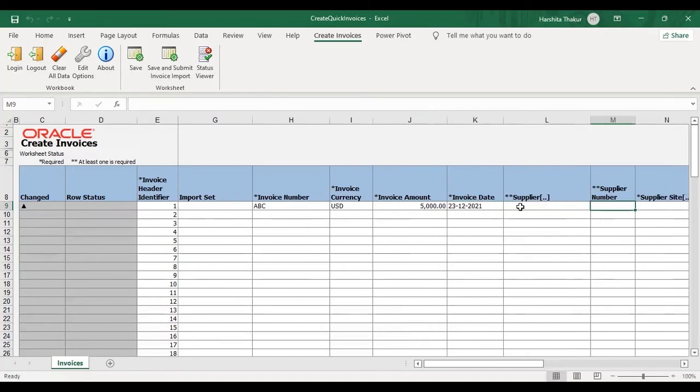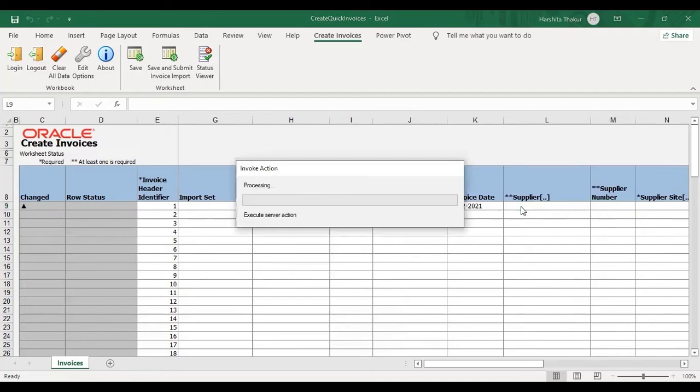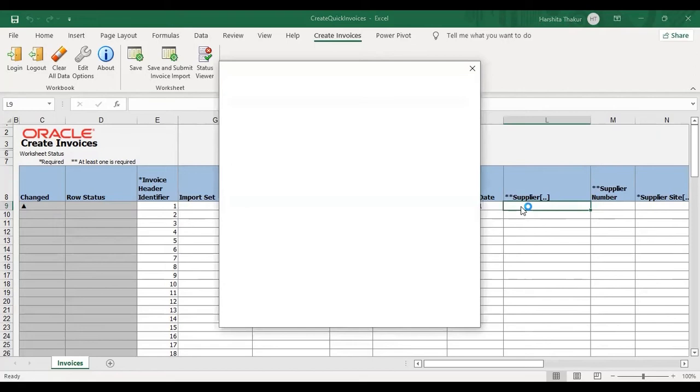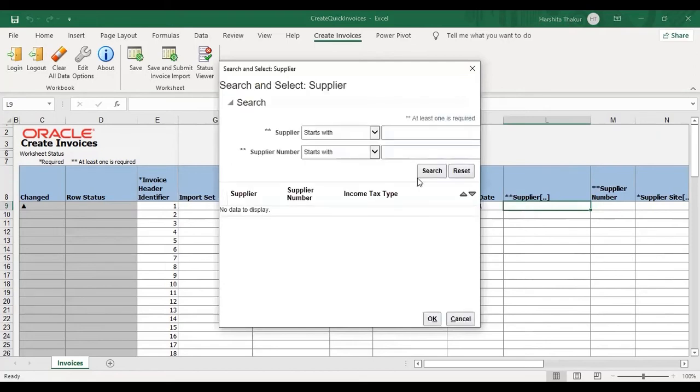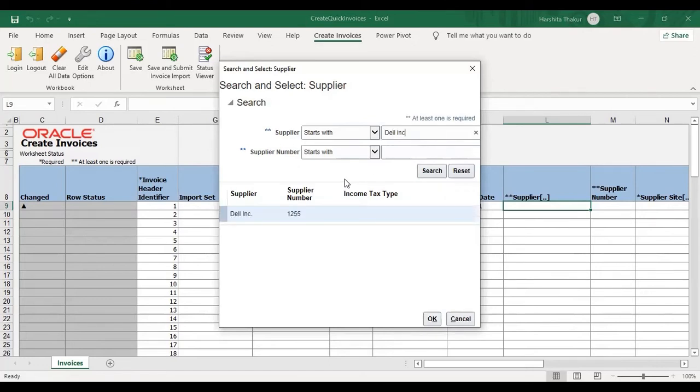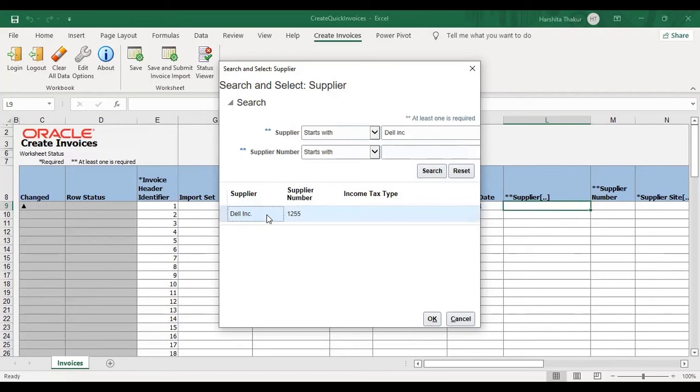Then just double click on this to select the supplier for which you are creating the invoice. So it's for that supplier. Select and okay.